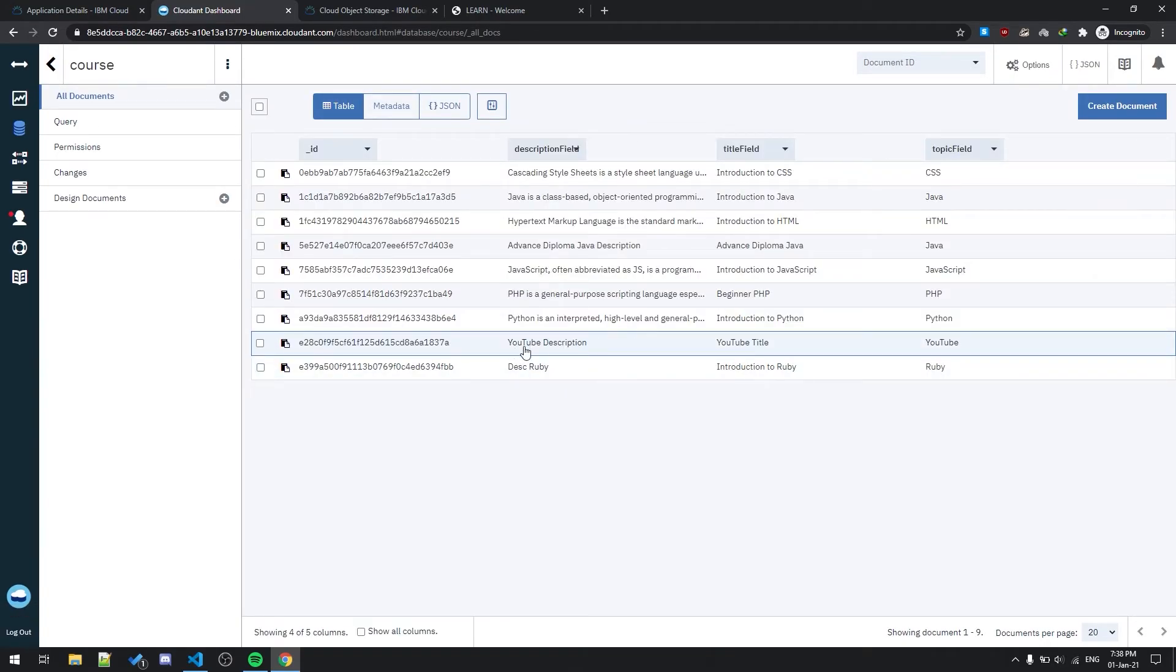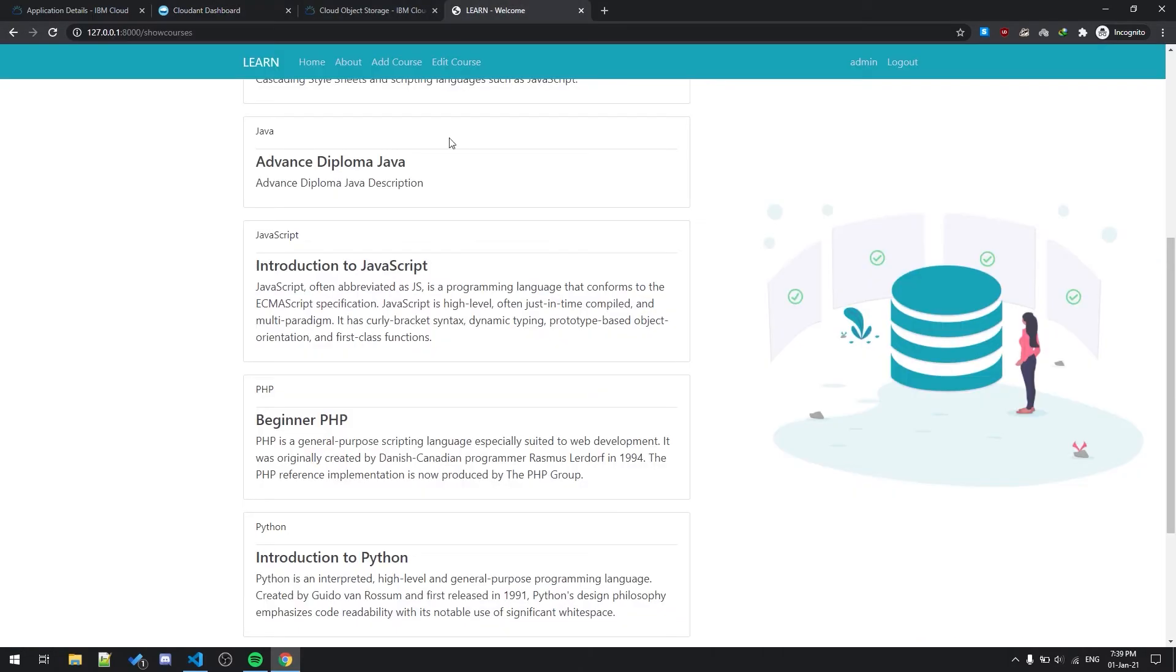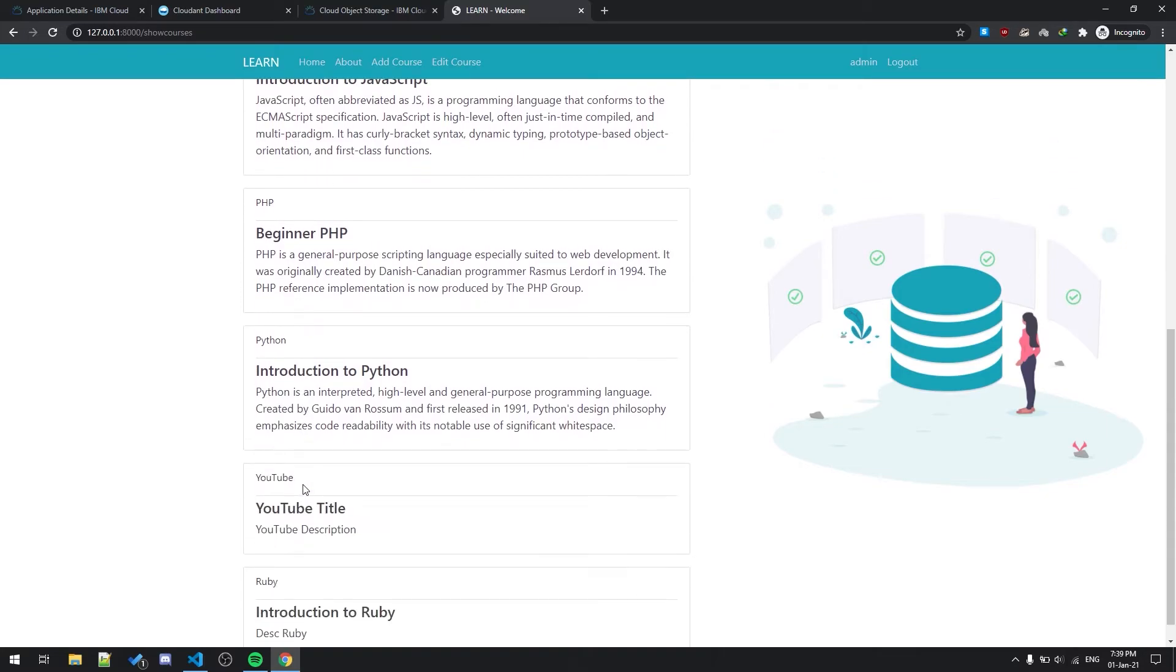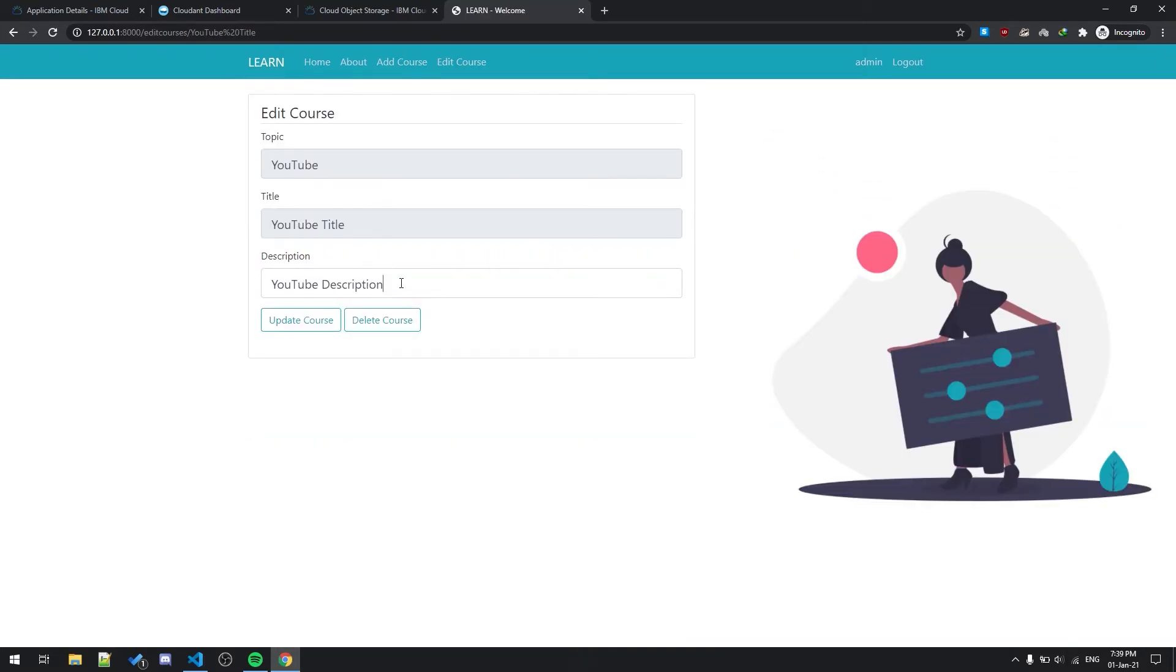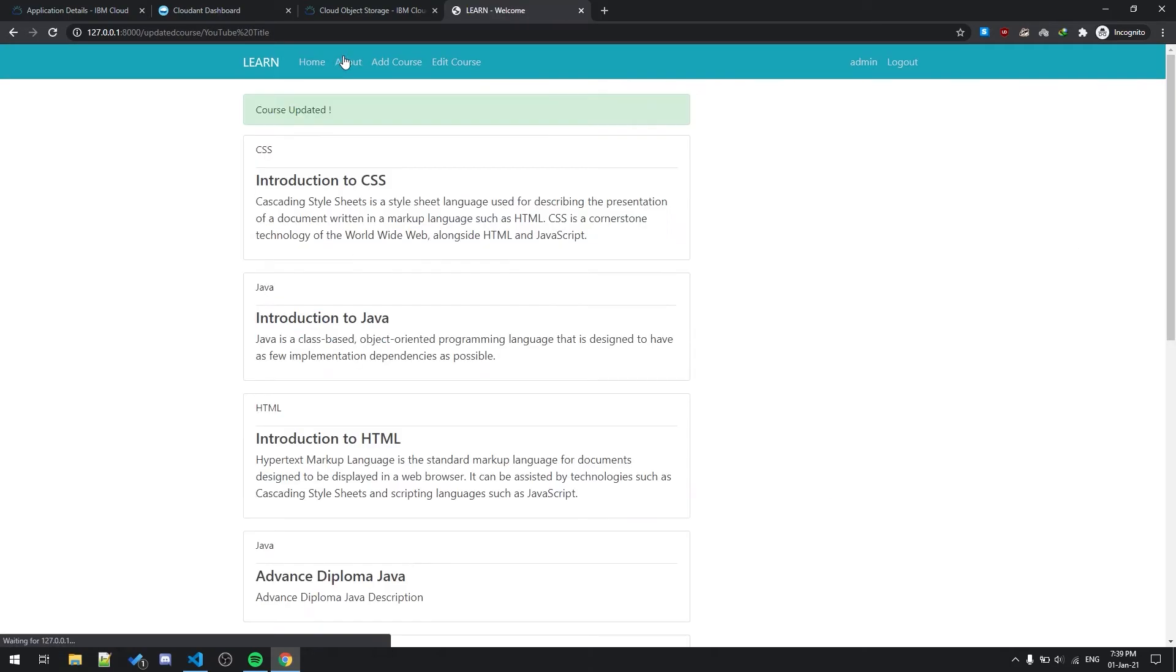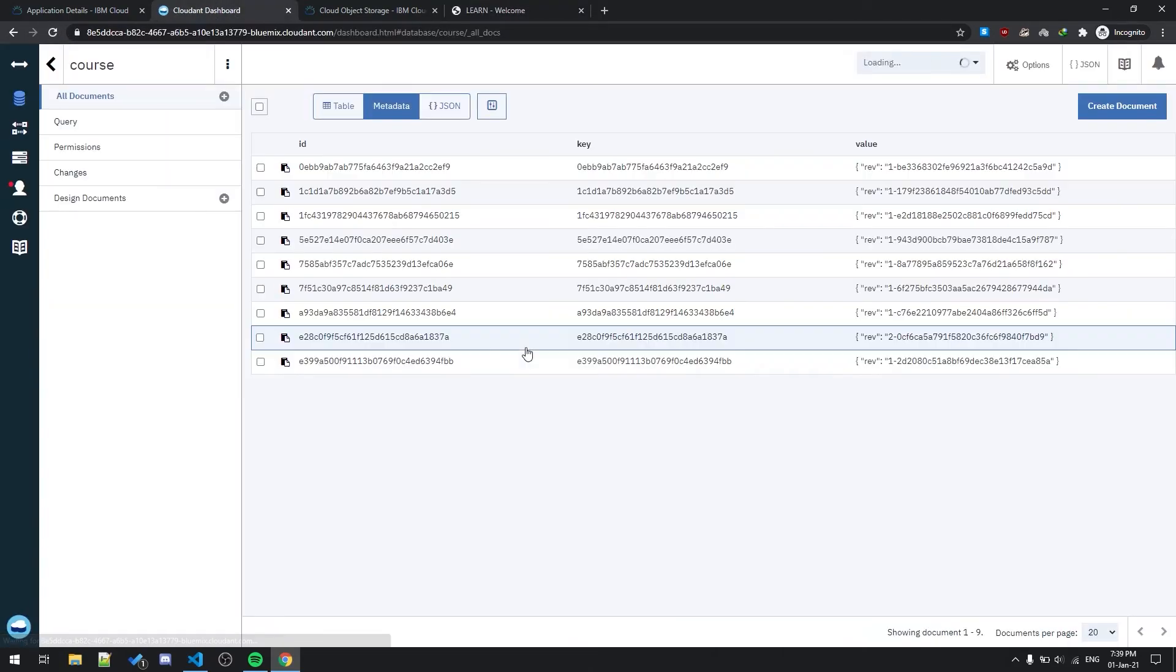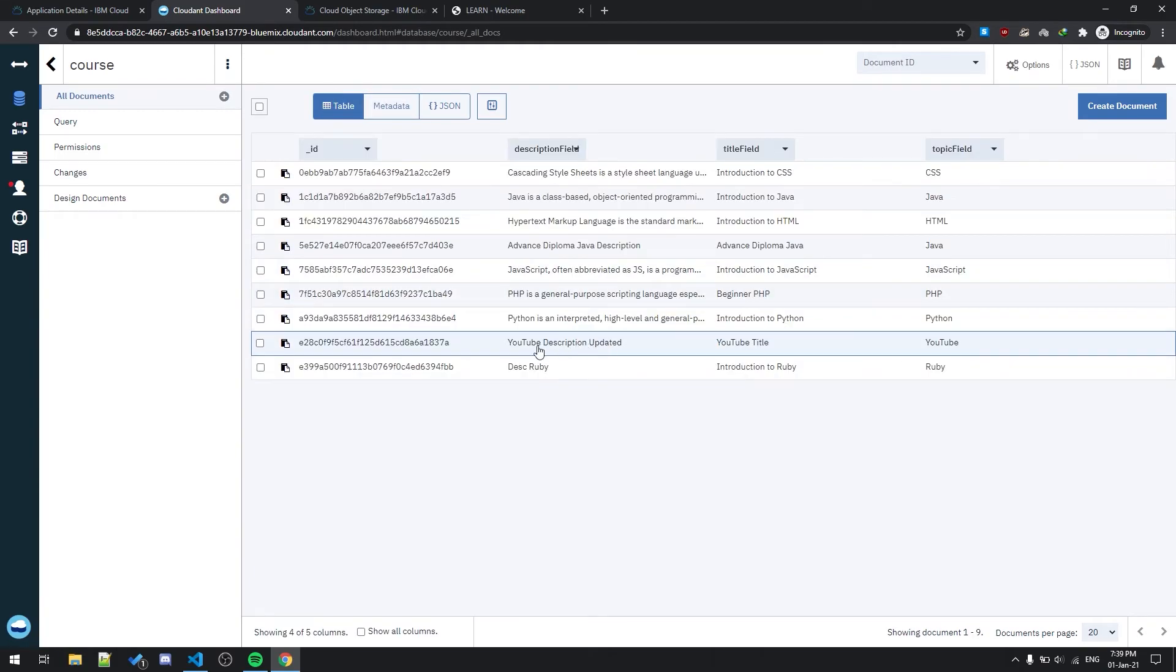Yeah, this one. YouTube description, YouTube title, and YouTube. If I just update this description, you can only update the description. The description is being changed from YouTube description to YouTube updated.